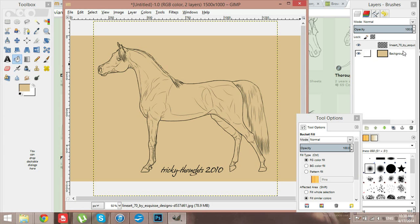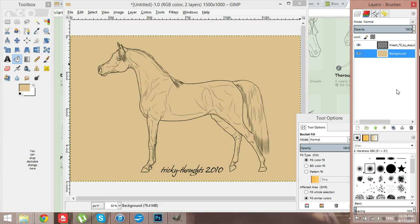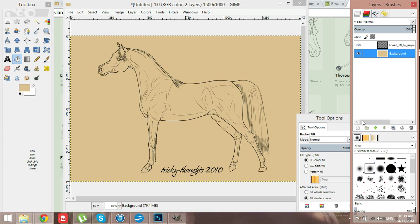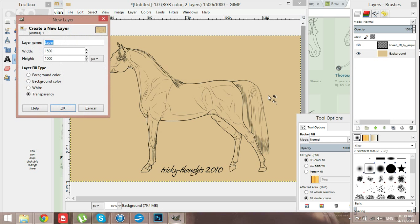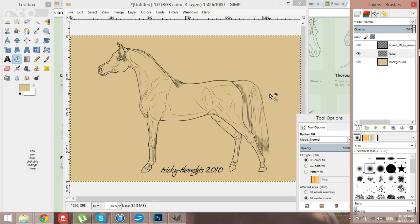I don't really like Arabs, but I suppose for the purpose of this video this will be alright. You want to add a new layer underneath the lines. Let's call it, say, base.